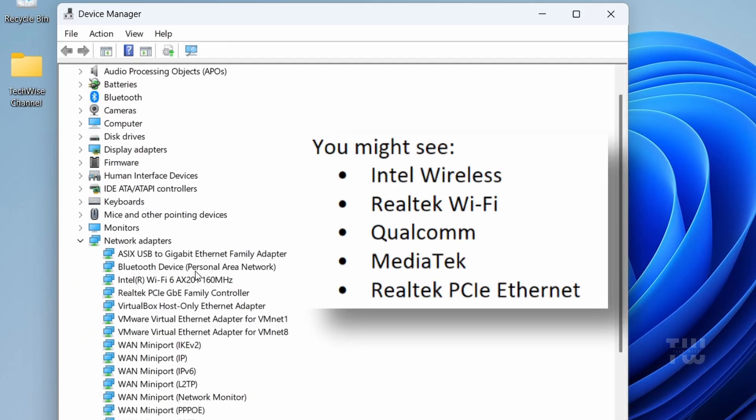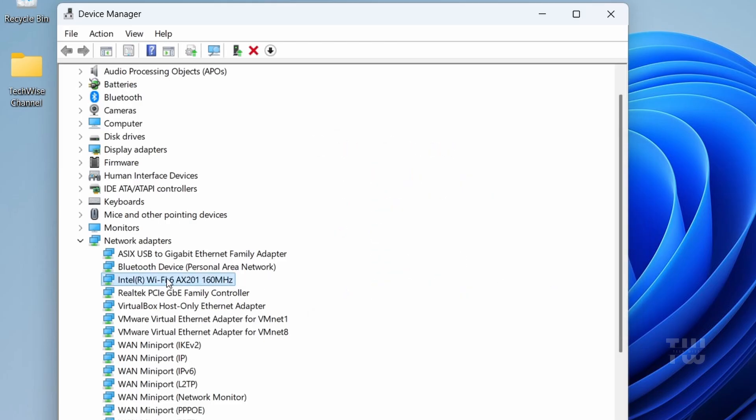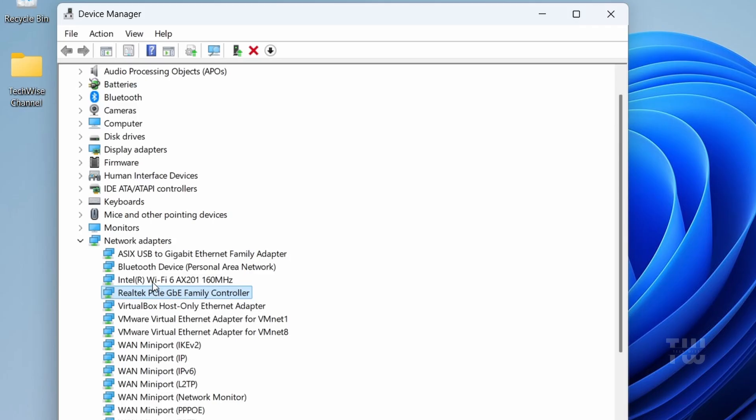Here I have two. This one is my wireless internet connection and this one is my ethernet wired connection. Since I'm connected through Wi-Fi, I'll select this one.